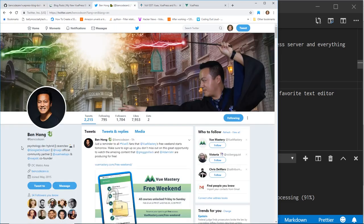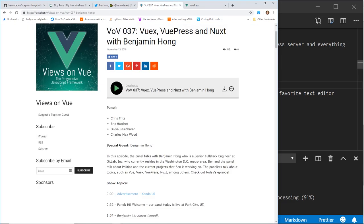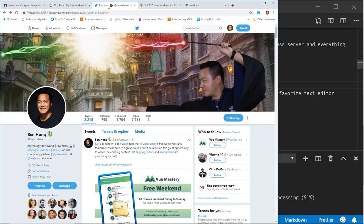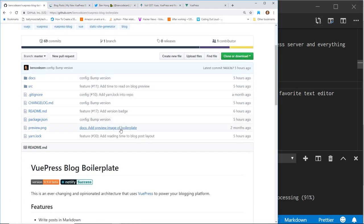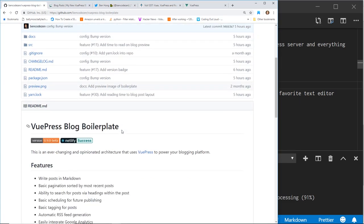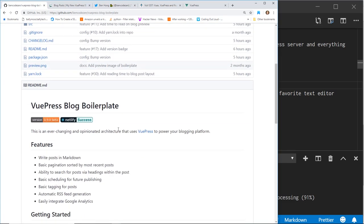He is at BenCodeZen on Twitter. I actually interviewed him on Views on Vue episode 37 back in November. So we talked a lot about Vue, Vuex, VuePress, Nuxt. So he's a pretty cool guy. So make sure you check out his Twitter. But he created this boilerplate for VuePress. And it's pretty cool. And it has some cool features.